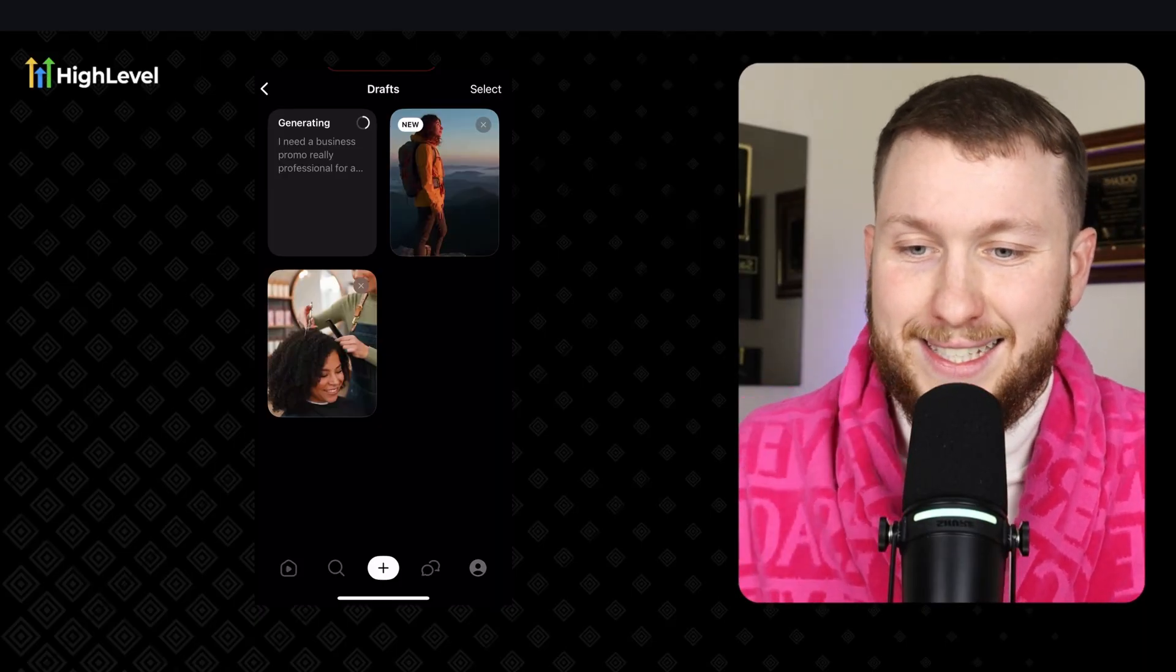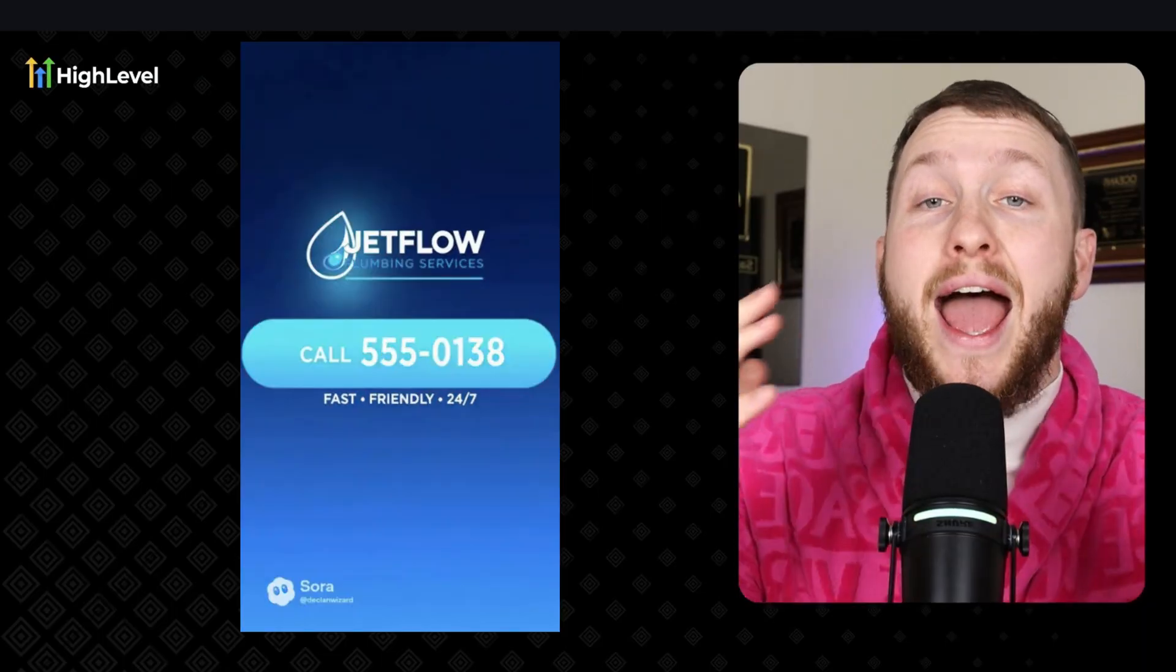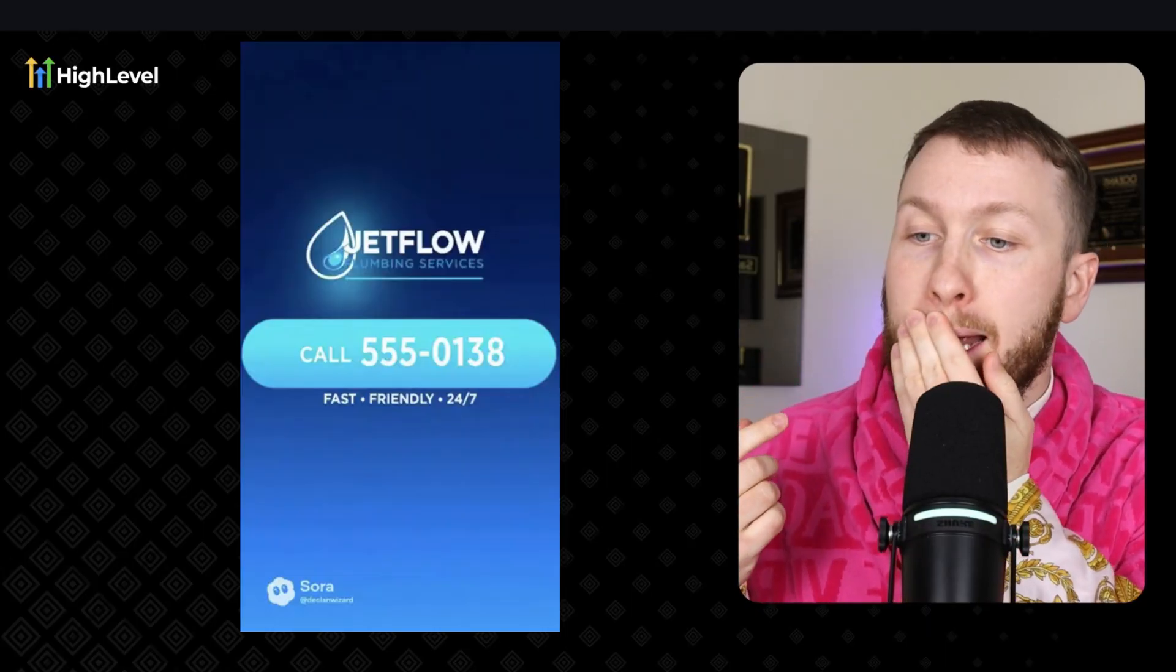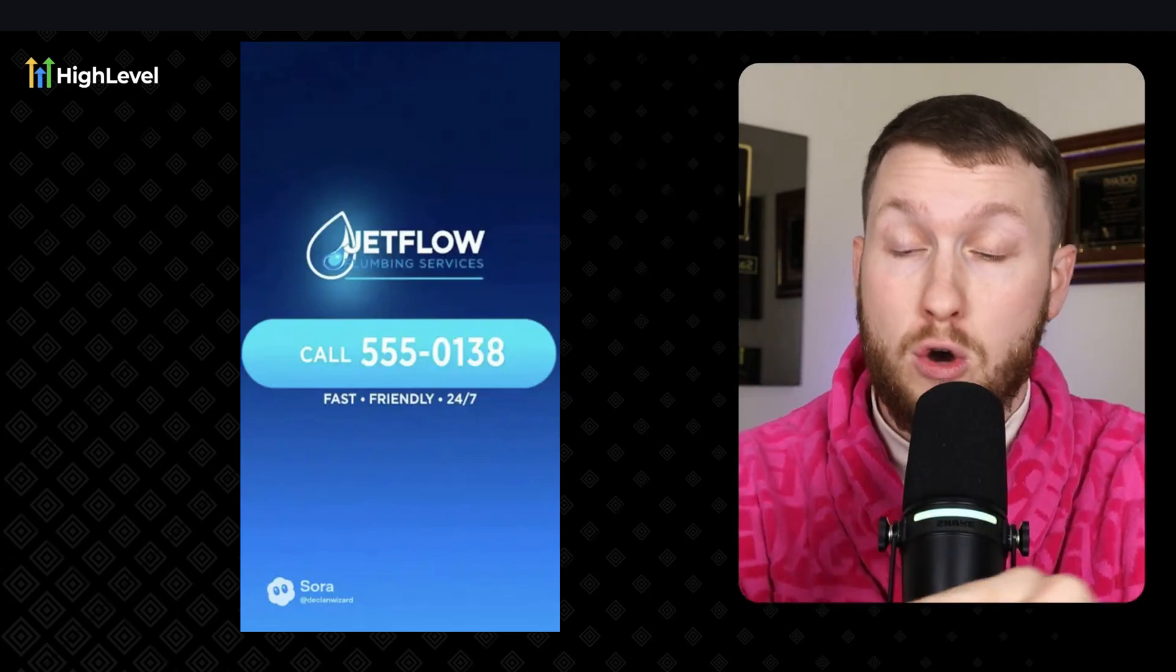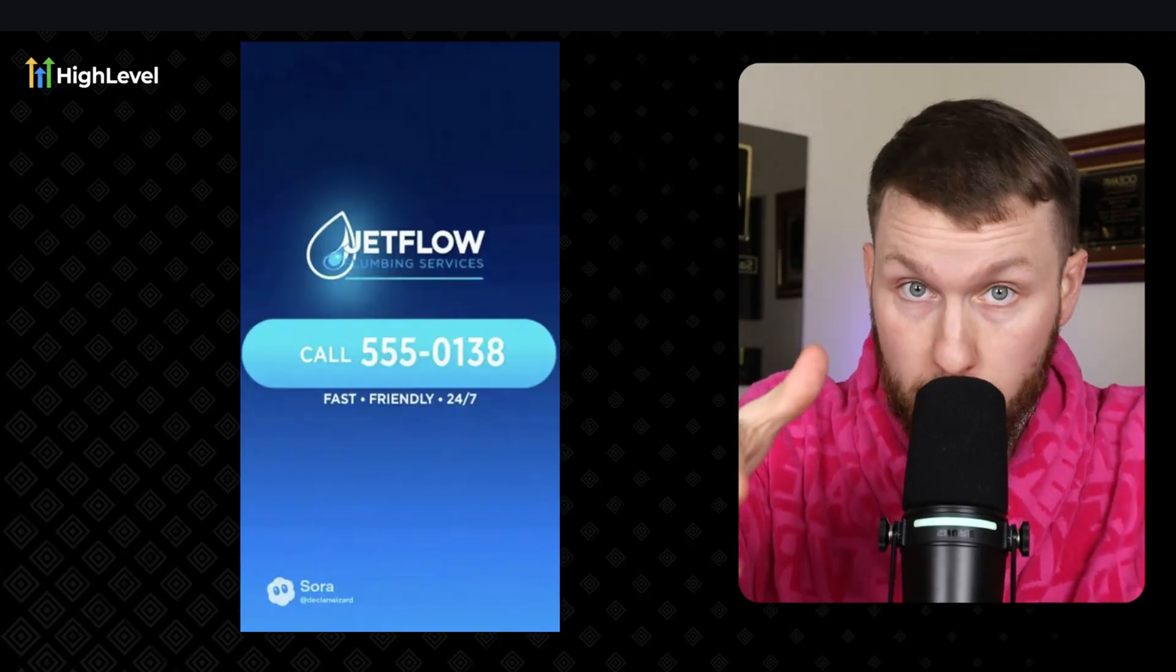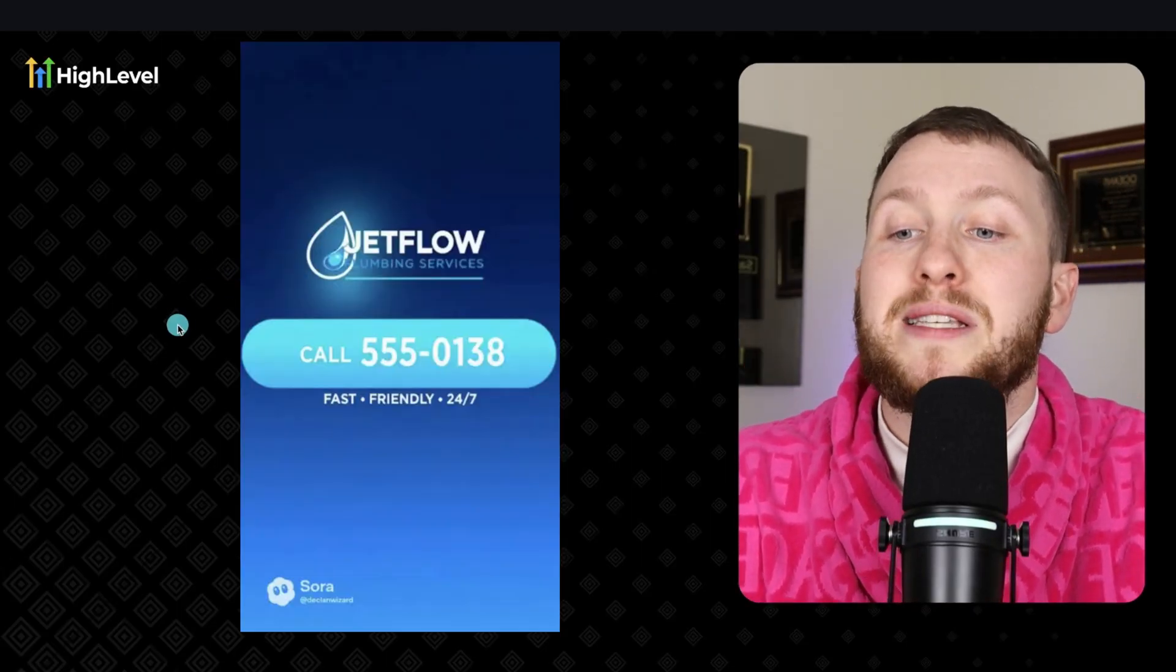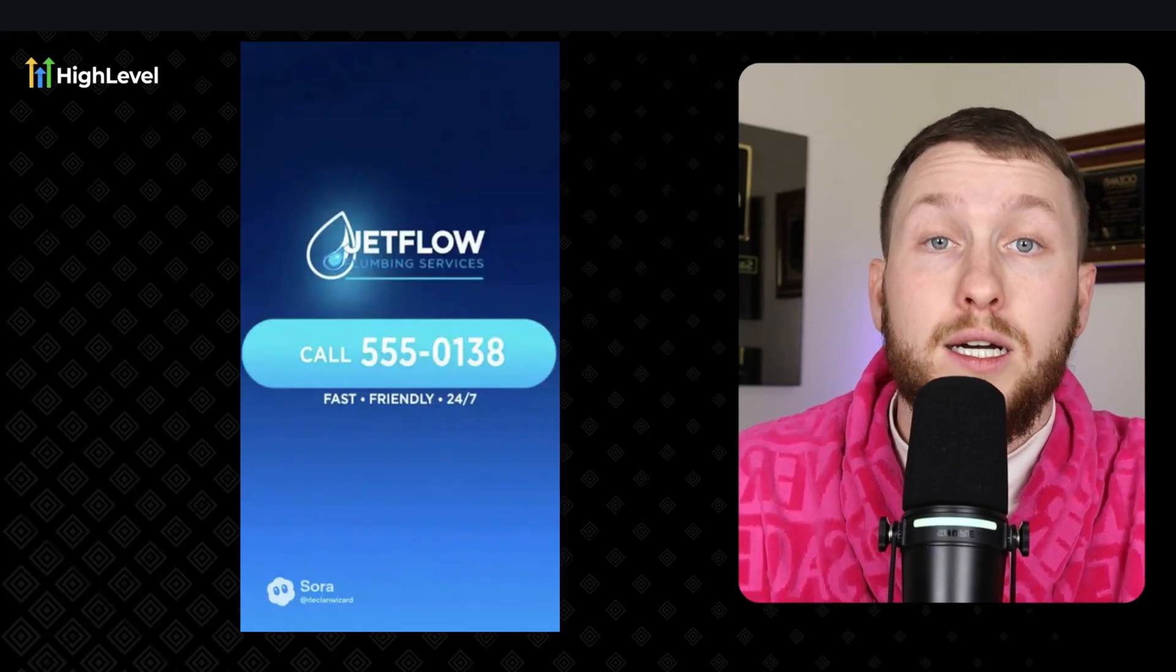And once we're done and we get the final product, I'm actually going to show you more about lead magnets, explain them to you, because I really want to help you get clients. That's my goal here. And I want to give you as many tools as possible to get clients. And once you understand lead magnets, it's game over, because then you understand how to get people into your circle and come after you. All right, check this out. The leak under the sink, one call, and JetFlow Plumbing is on the way. License pros, the right tools, and a clean finish every time. Fast, friendly, 24-7, JetFlow Plumbing Services. Wow, that is amazing. And we can add more stuff.